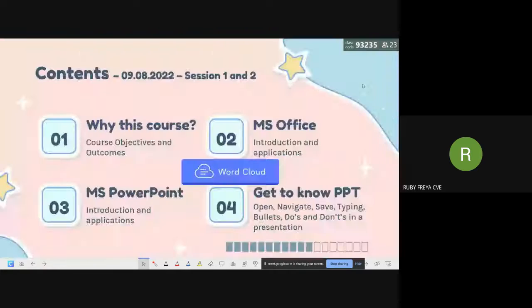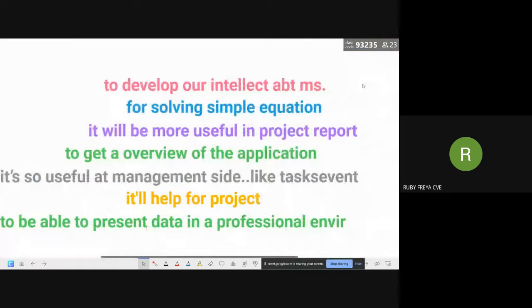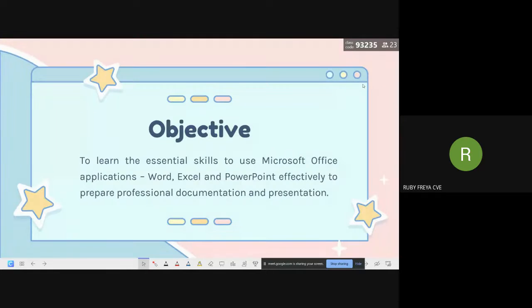We have answers like: to develop our intellect about Microsoft, to solve equations, it'll be more useful in project reports, to get an overview of the application, useful at the management level for projects, and in a professional environment to present data. These are exactly what we're going to look into. The objective is to learn essential skills — documentation, presentation, and spreadsheet calculations — to use Microsoft Office applications Word, Excel, and PowerPoint effectively.